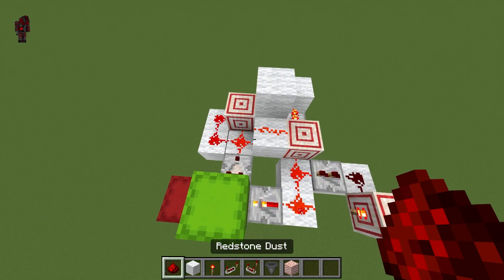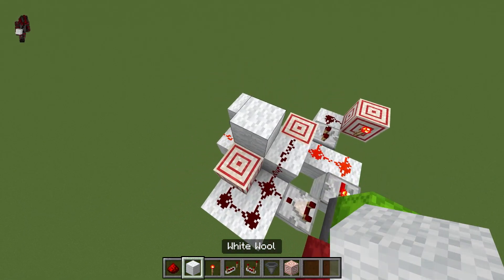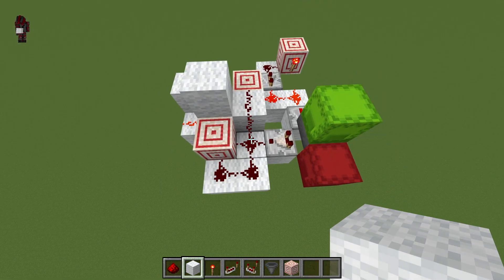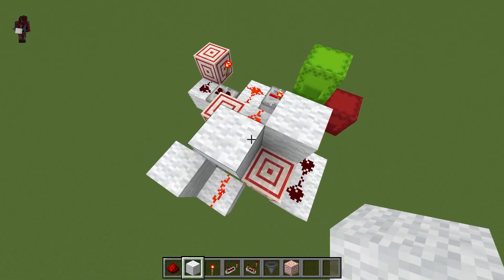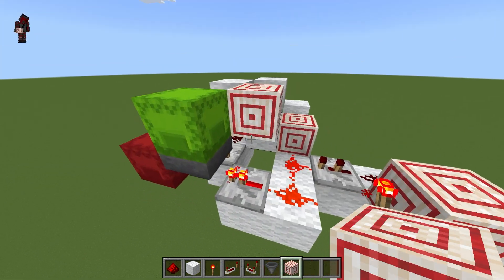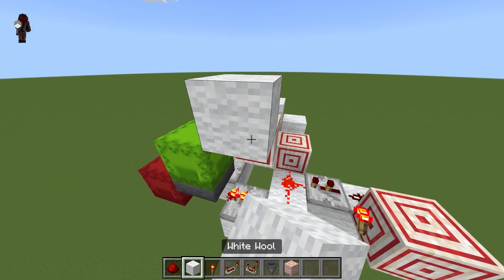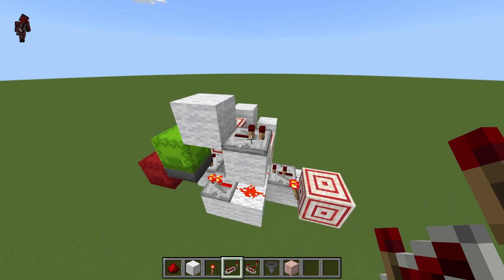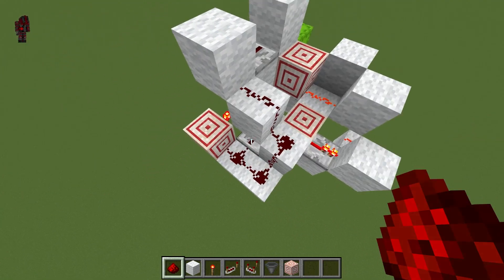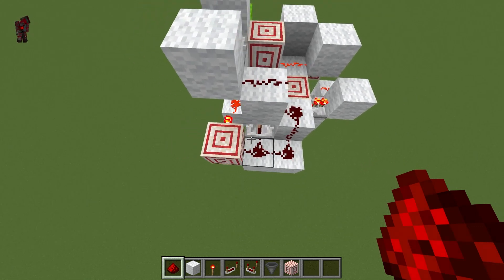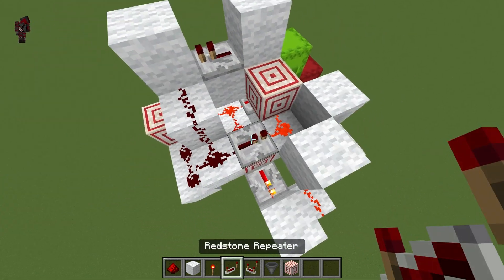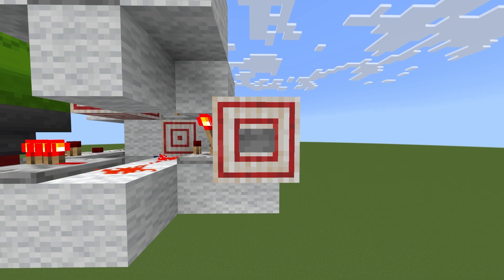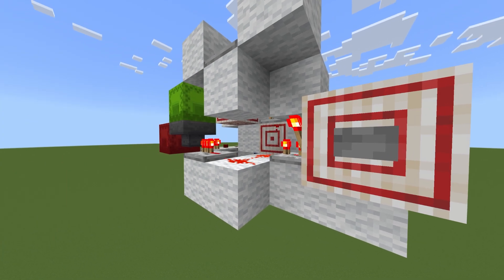Now because of how redstone torches work, this is going to short out the torch. Let us place a block here to fix that. Next, we will place a target block here with a torch on it, and then a block like this with a repeater. This repeater can be set to whatever. Next, we will add this line to connect the clock to our rising edge. Lastly, we will add one repeater here so that the clock can repeat, and add a button here to allow the device to run in the first place.